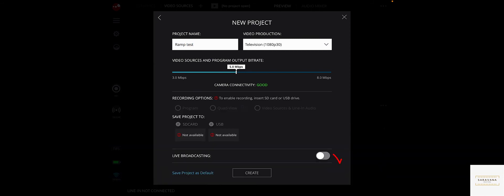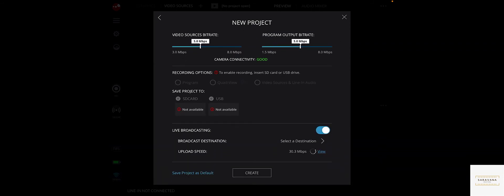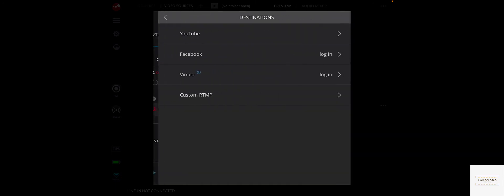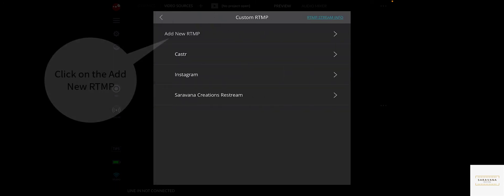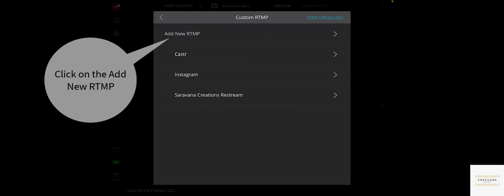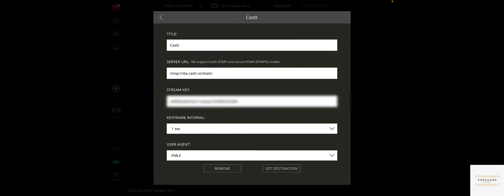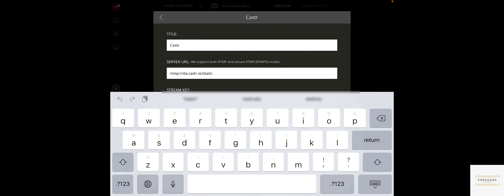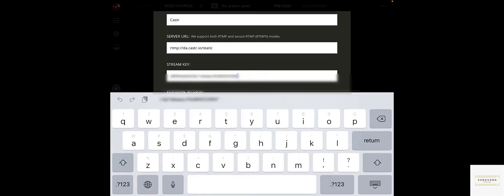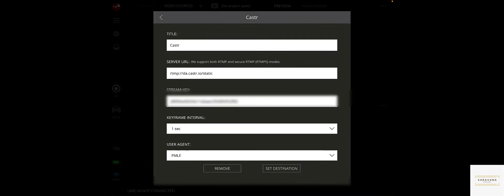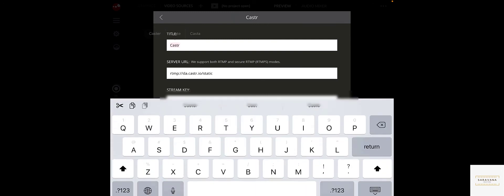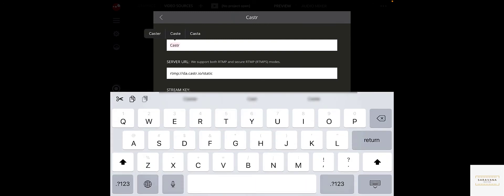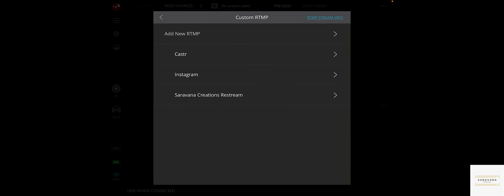Go to live, select destination, and here instead of selecting YouTube, Facebook, or Vimeo, we go to custom RTMP. This is where you enter the URL and the key that we copied from caster. I'll just give the name caster. This way it's easy for me to know what my destination is. Once the destination is set.